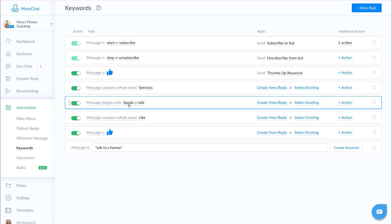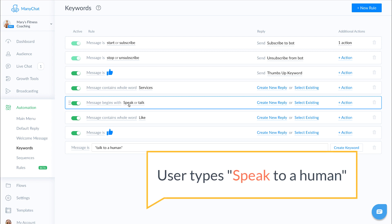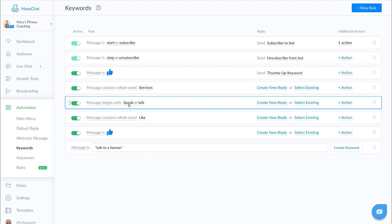So if the end user in this case typed in speak to a representative or speak to a human or talk to a human, because they've used the word speak or talk at the beginning of the sentence, this keyword would trigger.